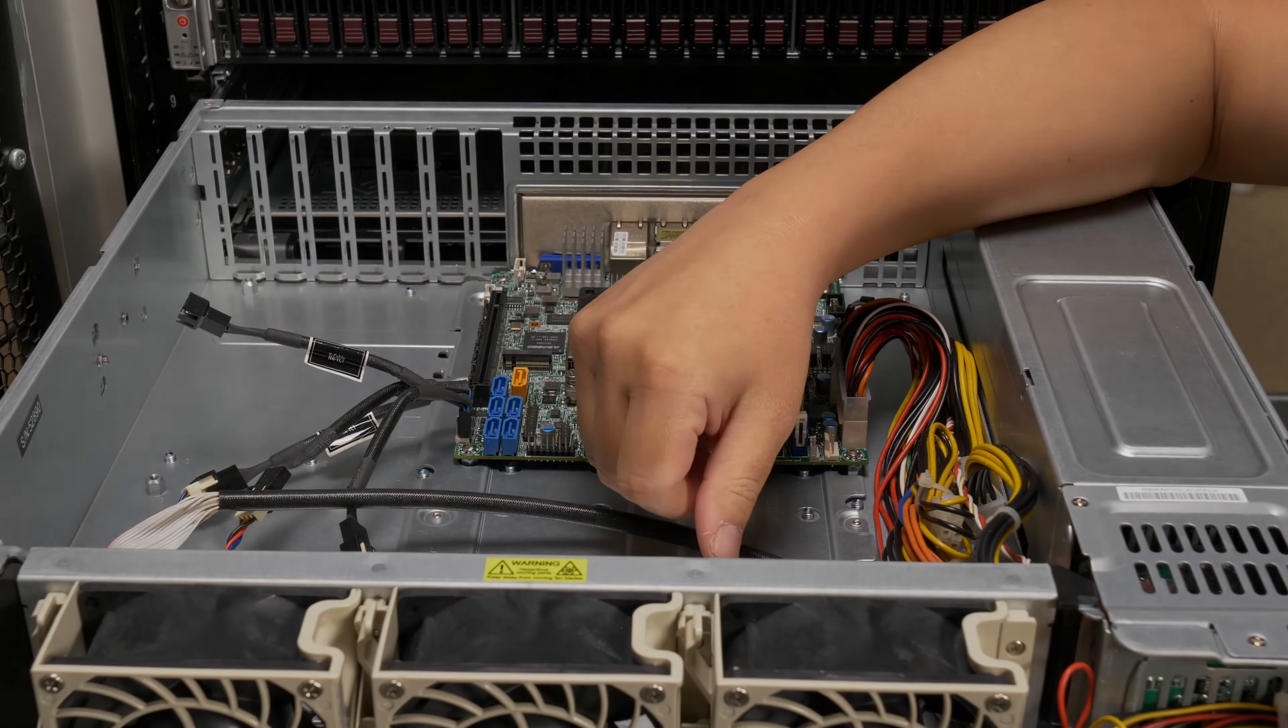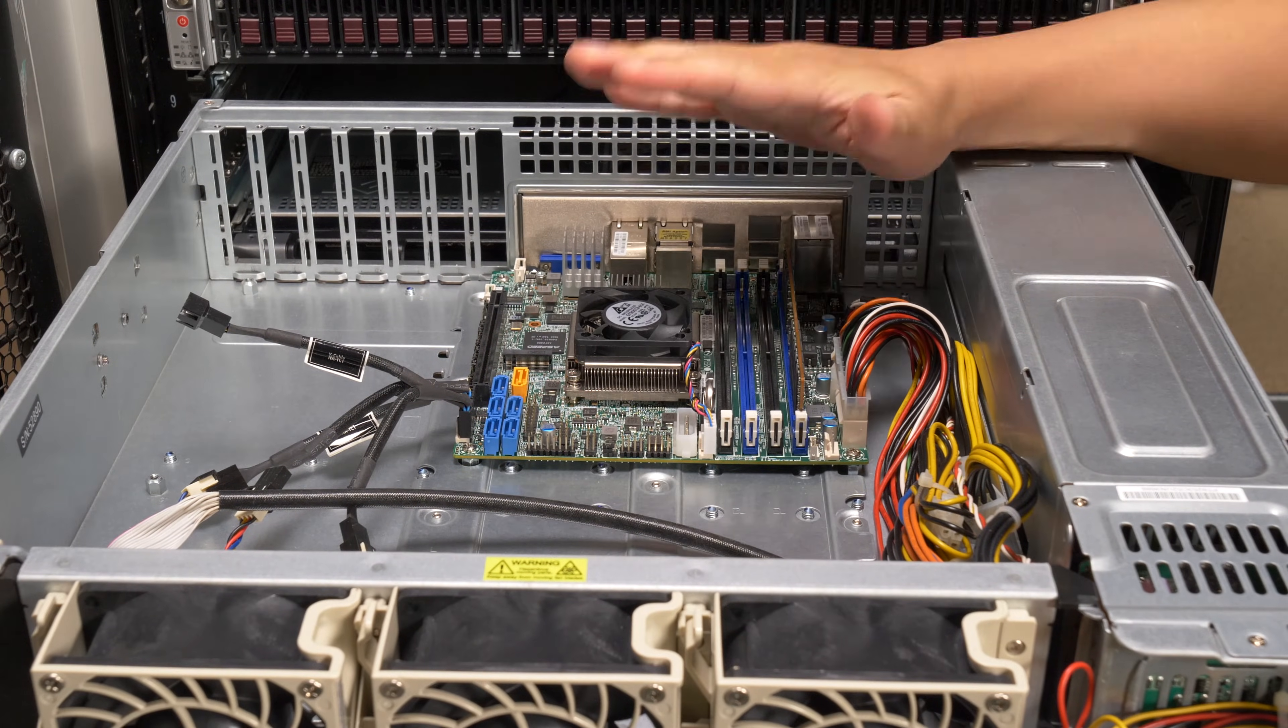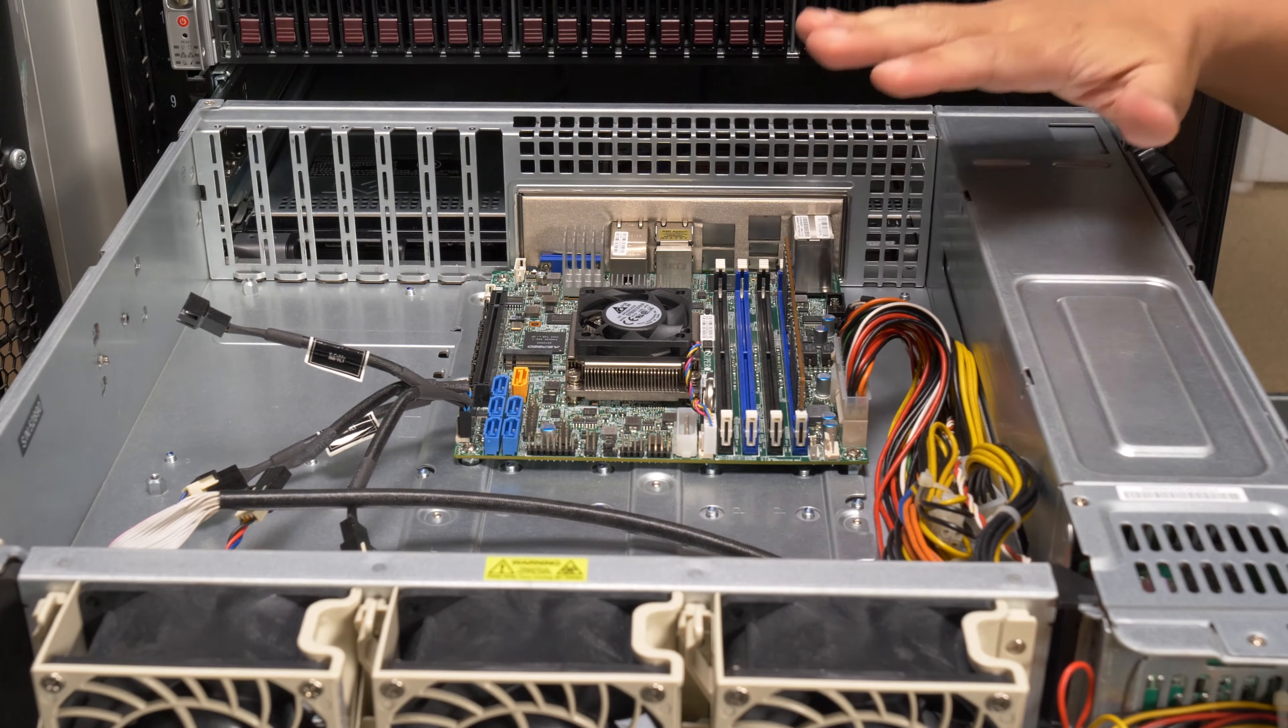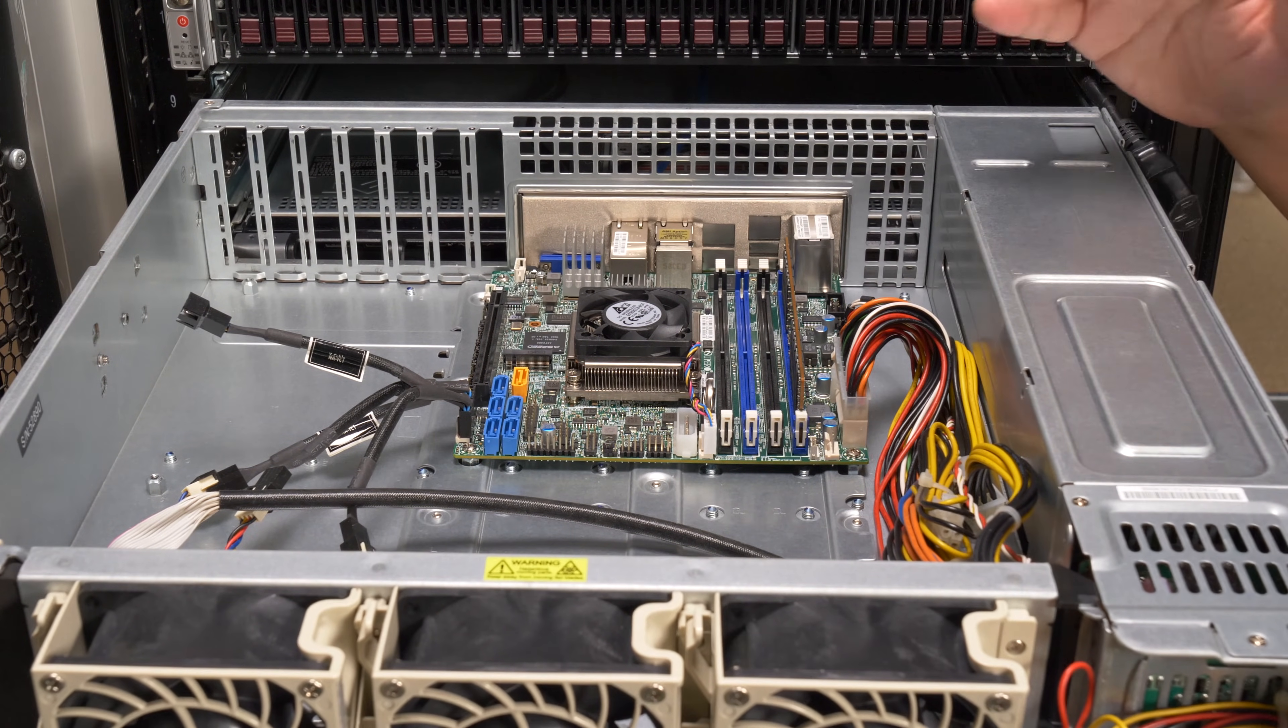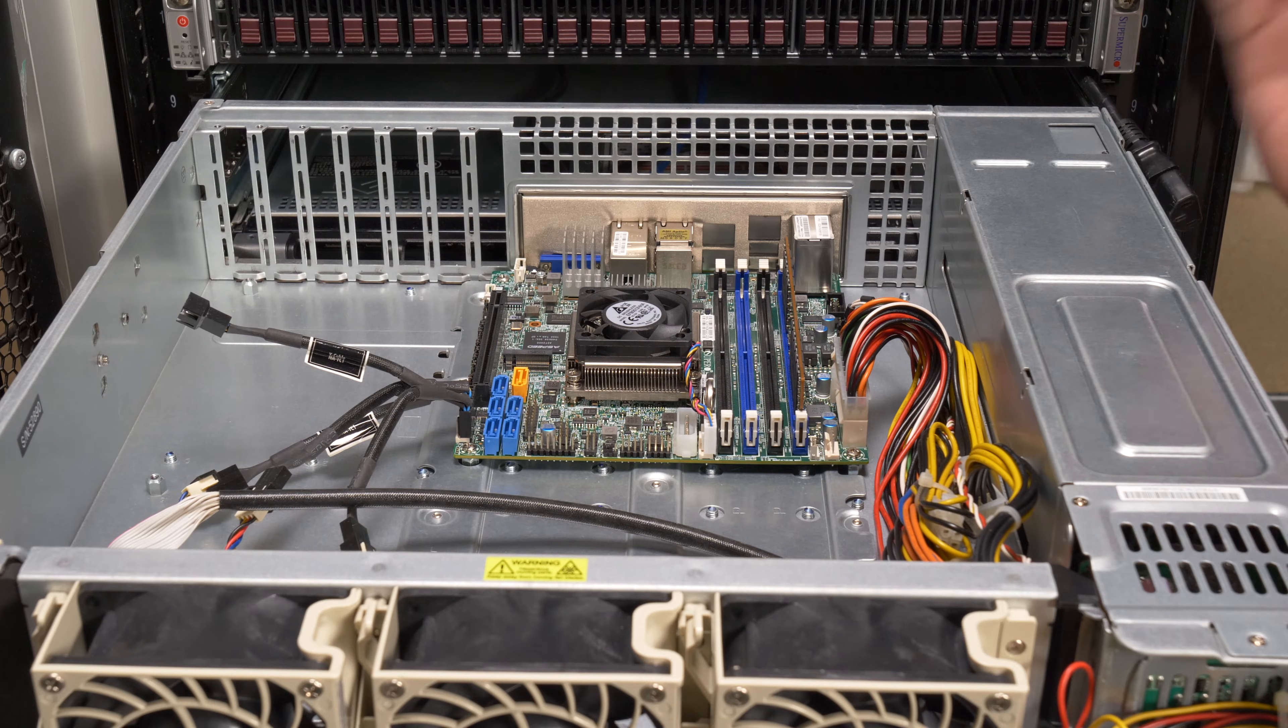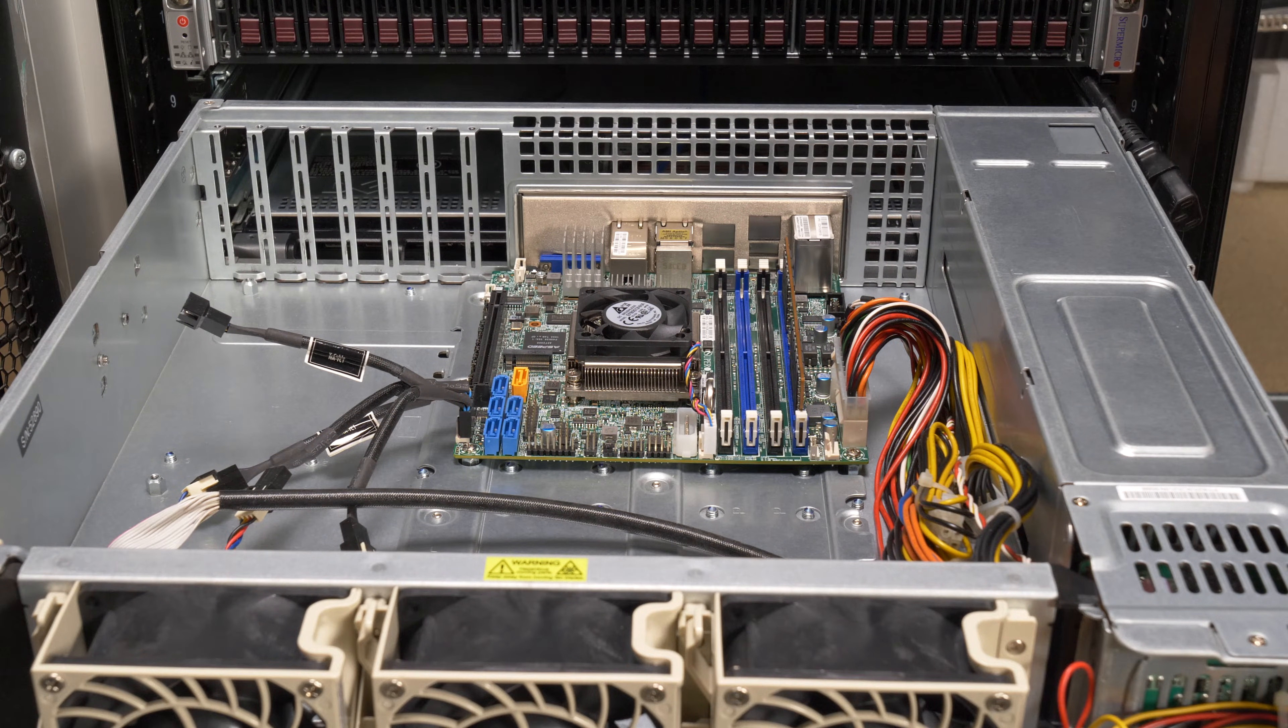Hi guys, welcome to the Art of Server. So I was just testing out this motherboard in this Supermicro 825 chassis and I was reminded that there's something I wanted to share with you guys.